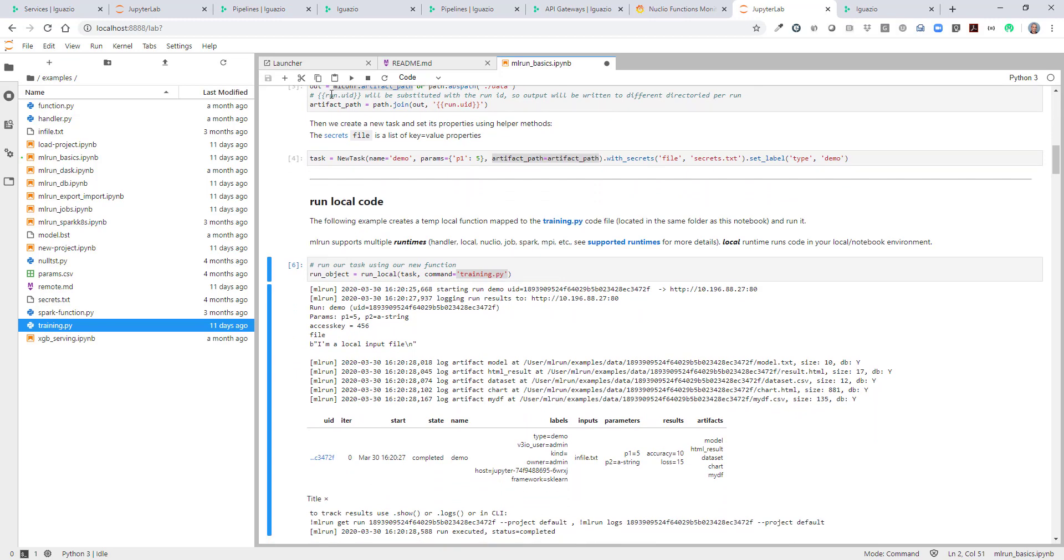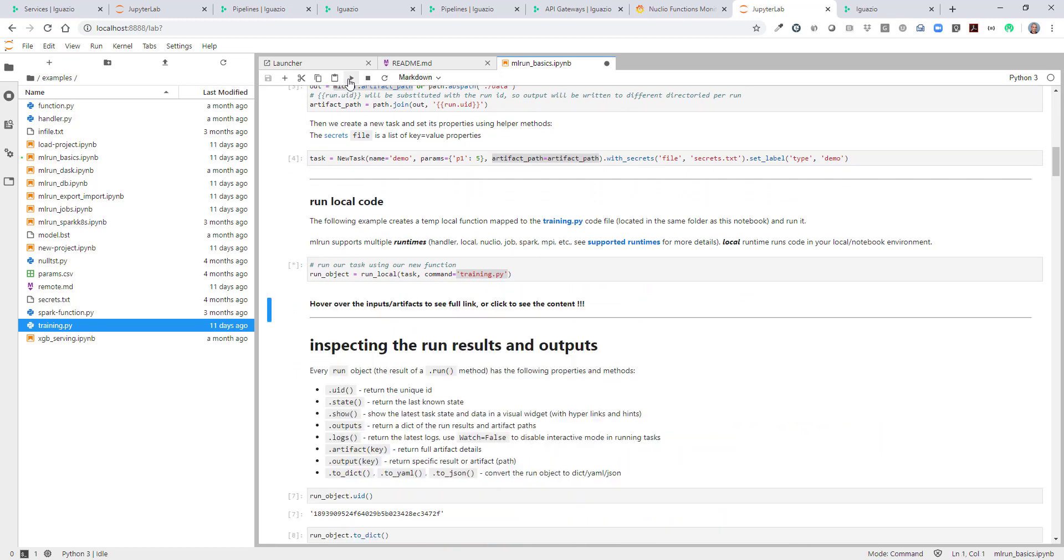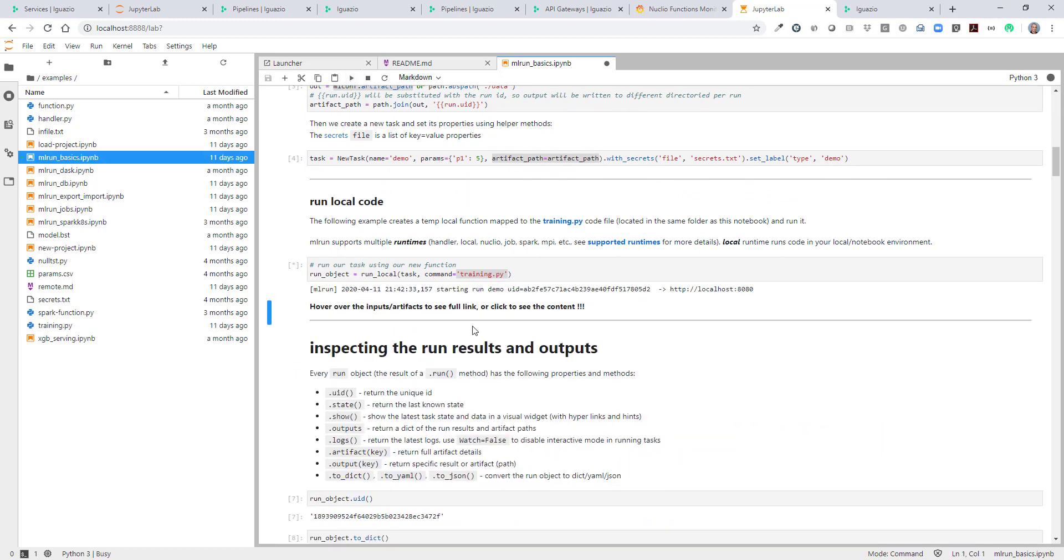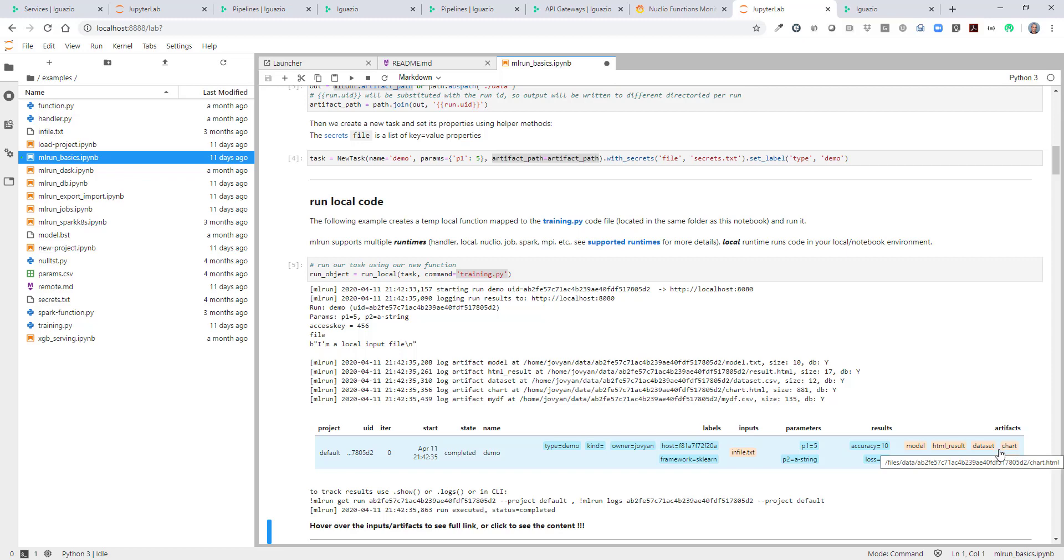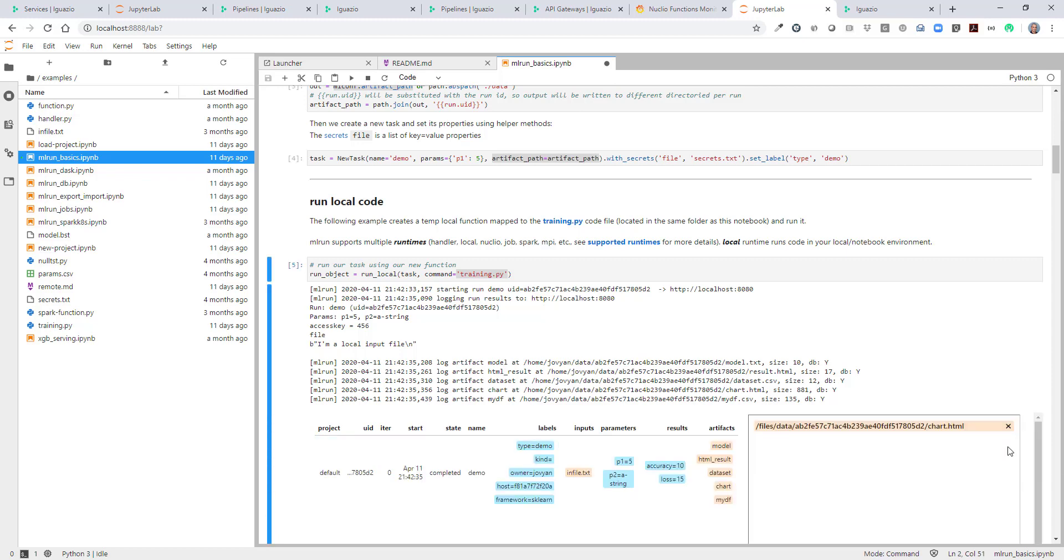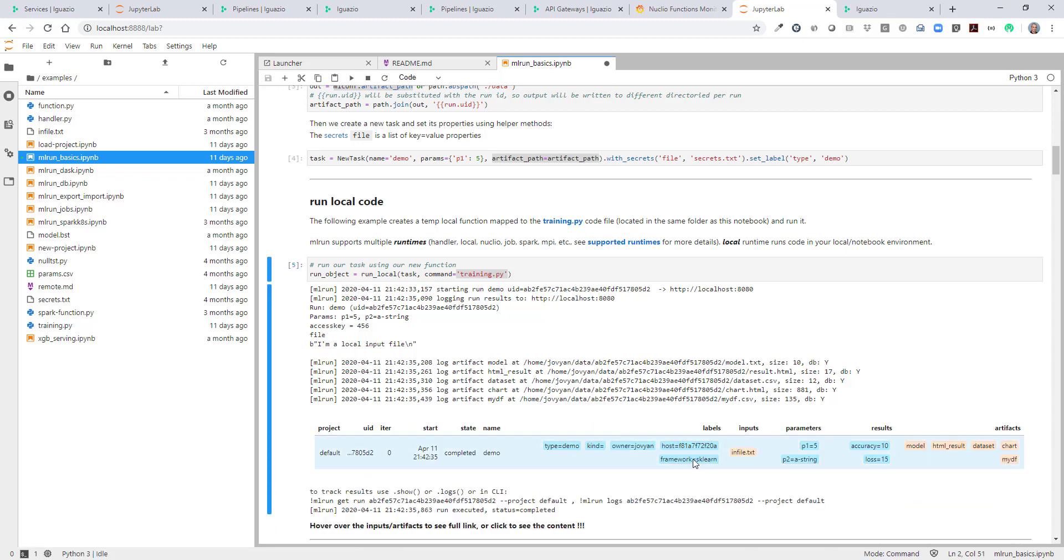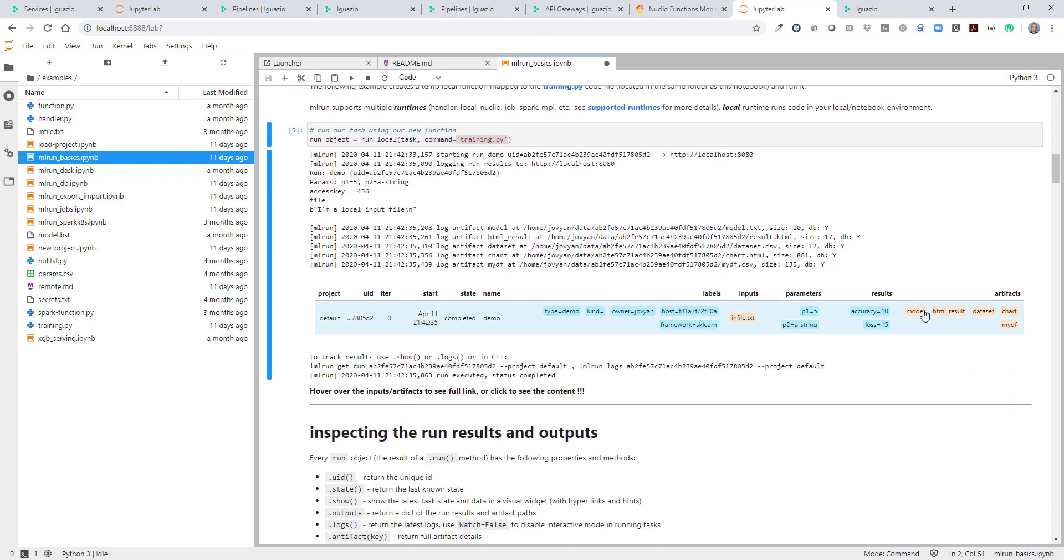Those things are also explained in this notebook. So now we just run this training.py function and we're going to see all those results. You can see that you actually have small widgets here. You can click on those and see the actual image or the data that's pointed here. So we ran this task.